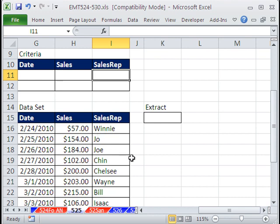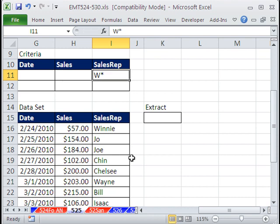Well, you could type W and asterisk. Asterisk means one or more characters. That criteria right now will extract just the names or any of the text that starts with the word W.